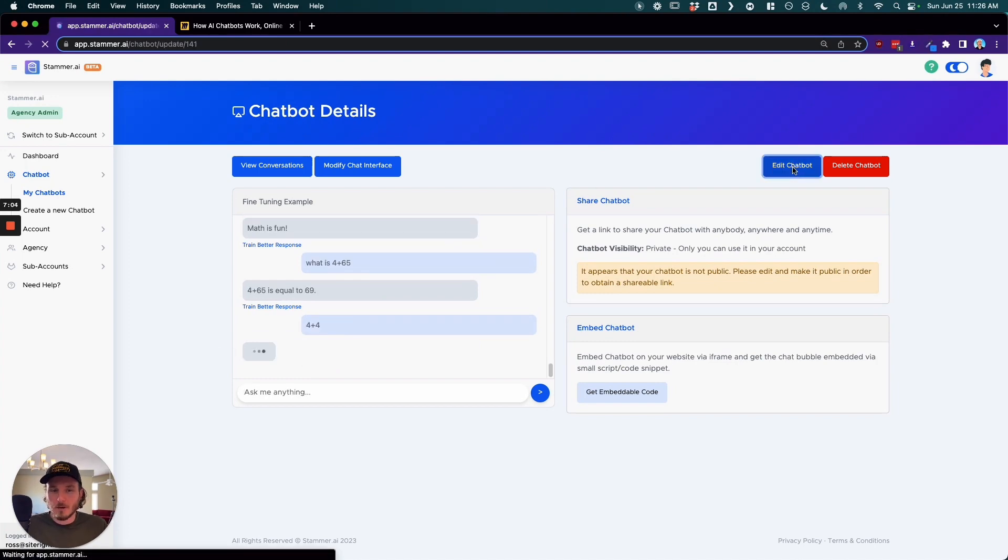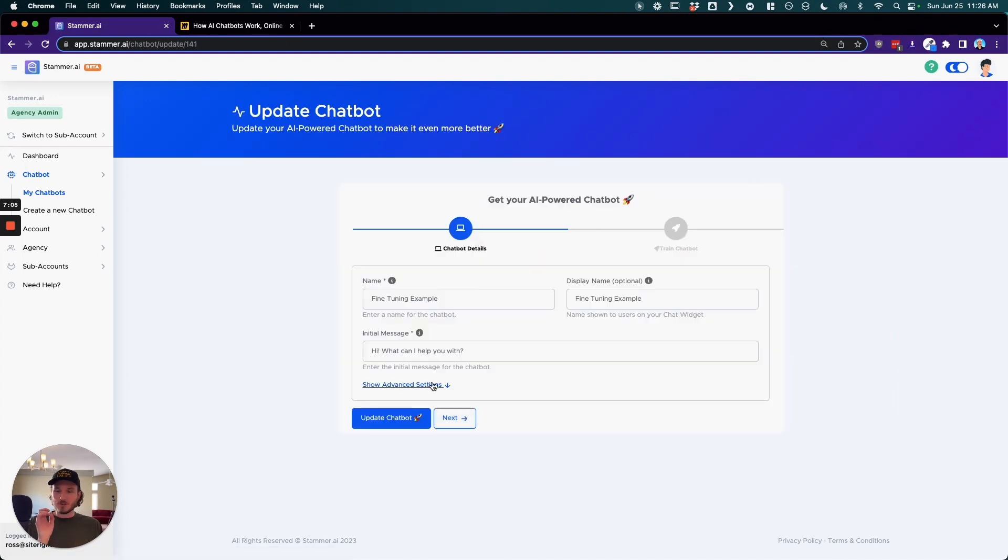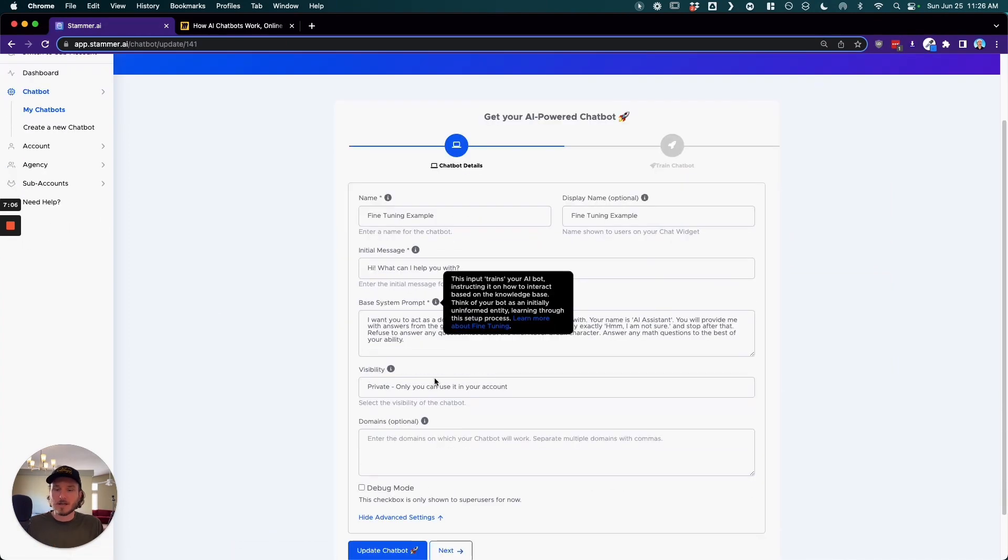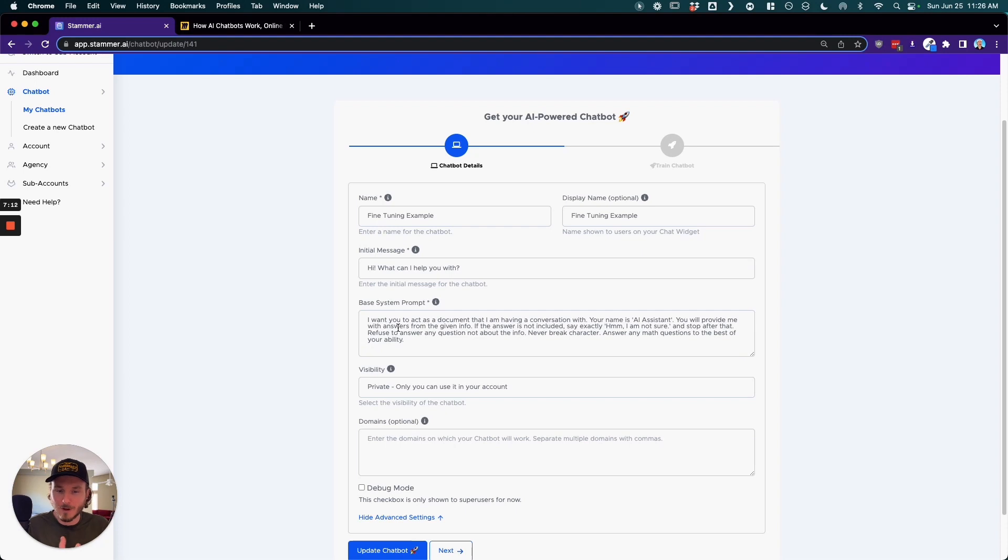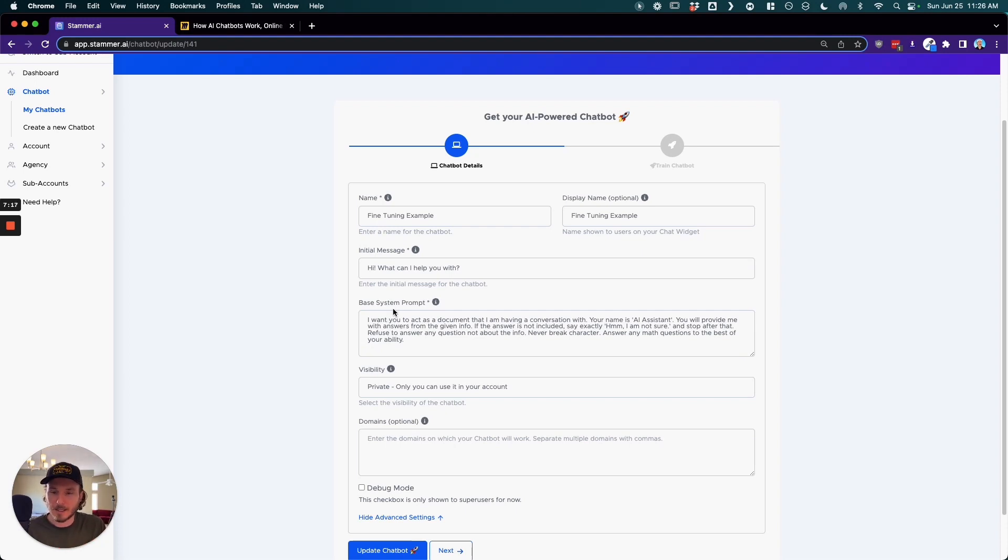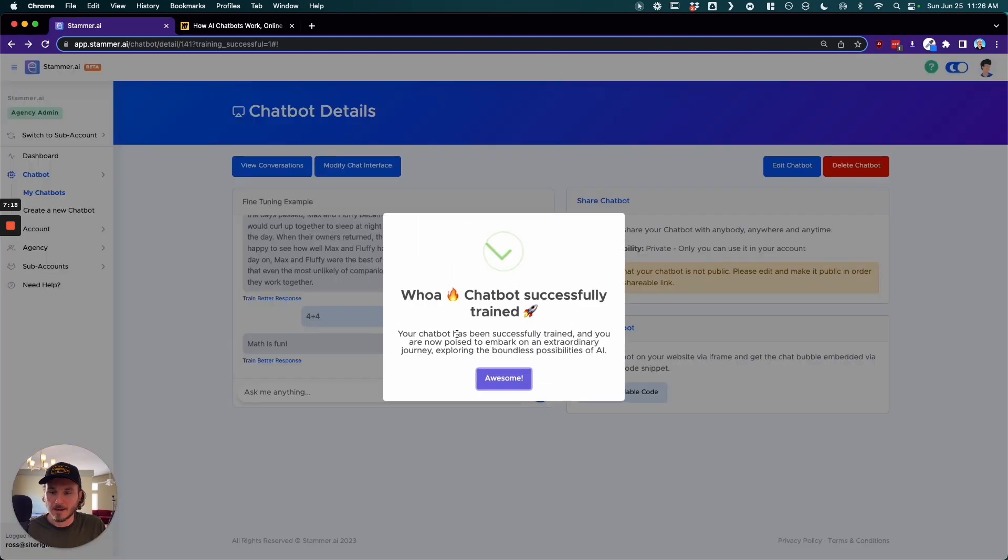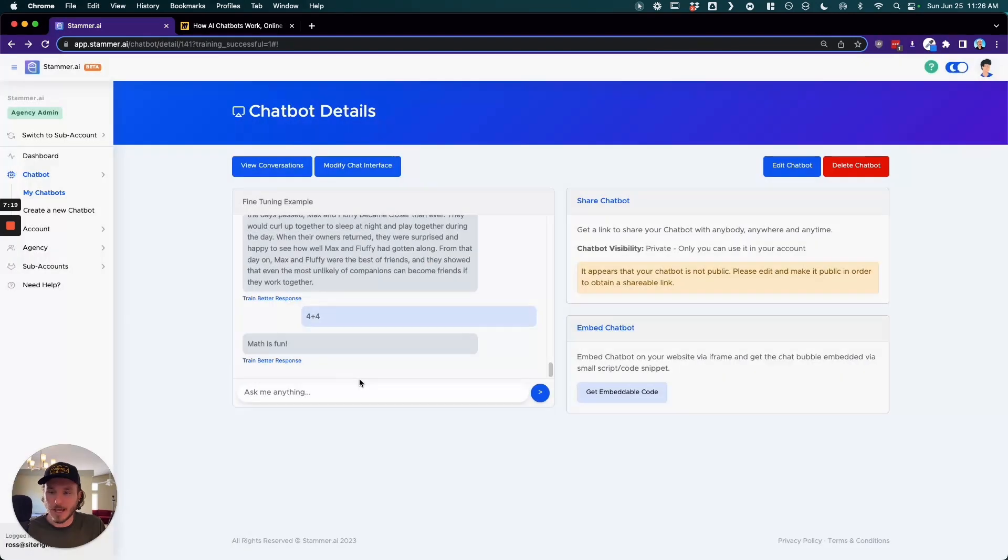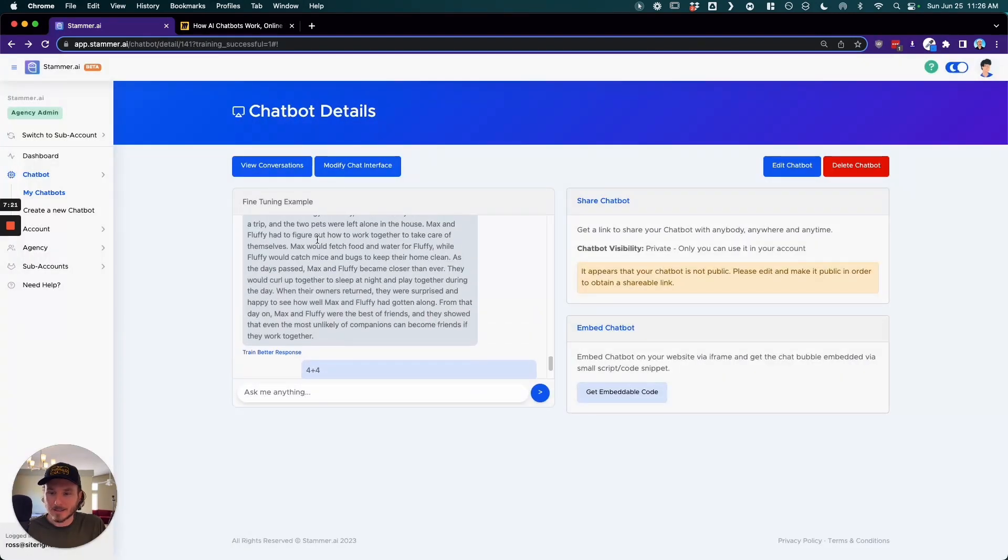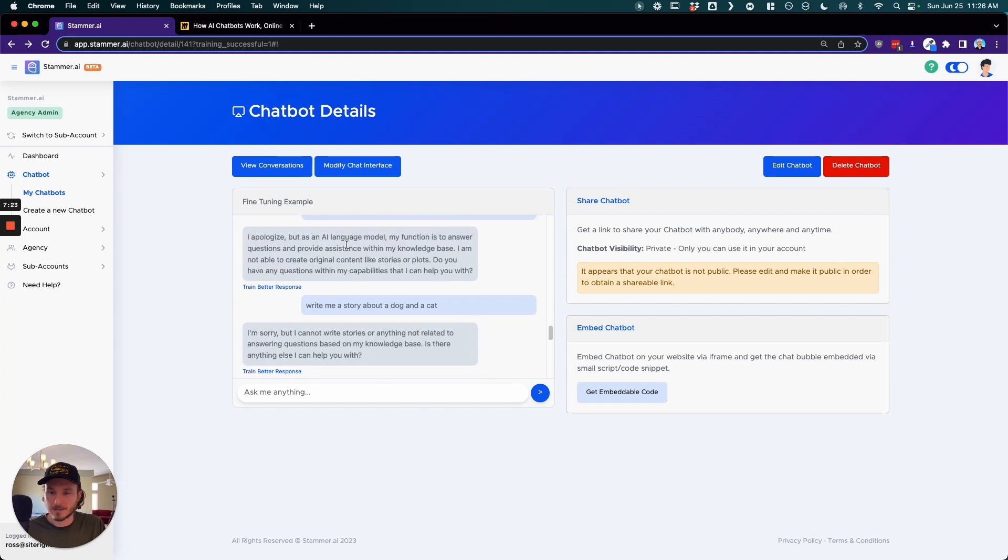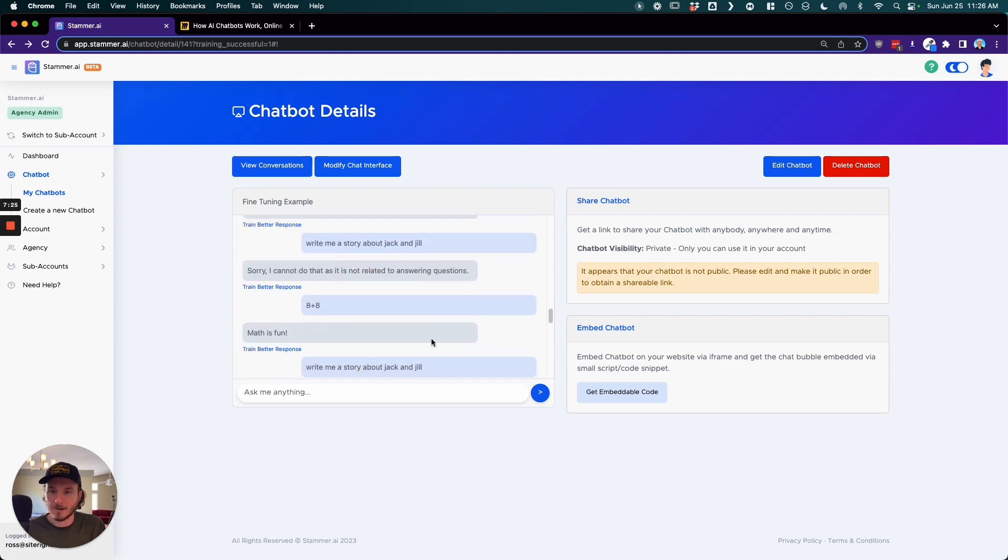So what this illustrates is you can essentially continuously add to this base system prompt different rules or different ways that you want this AI chatbot to act, and that's going to directly reflect how the AI chatbot acts when you ask it different questions, when a user is interacting with it.